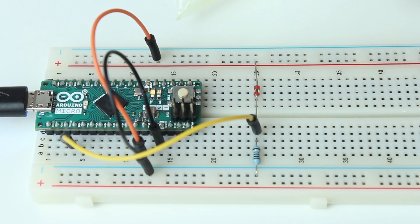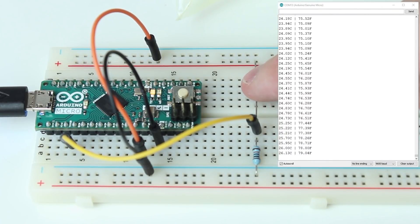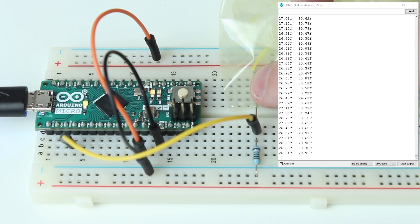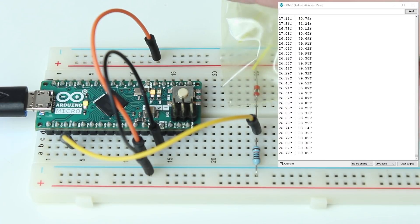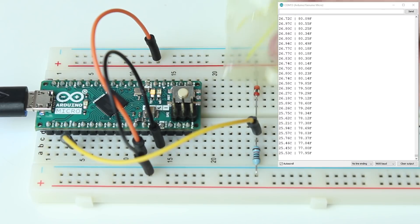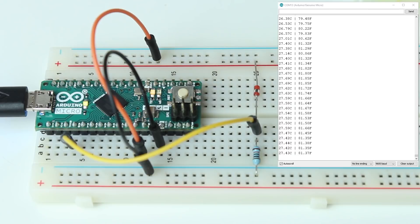Now, if we test the new code, the light comes on nice and cleanly. And if we cool it down, it goes off. And we can't replicate that erratic behaviour at all. Good job!